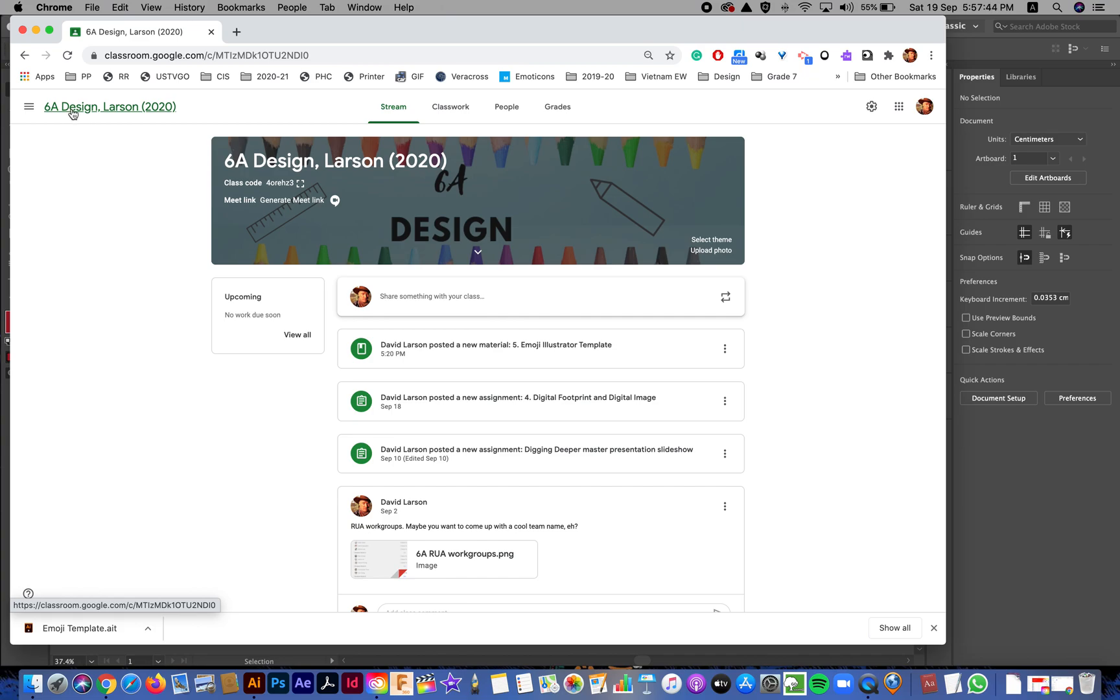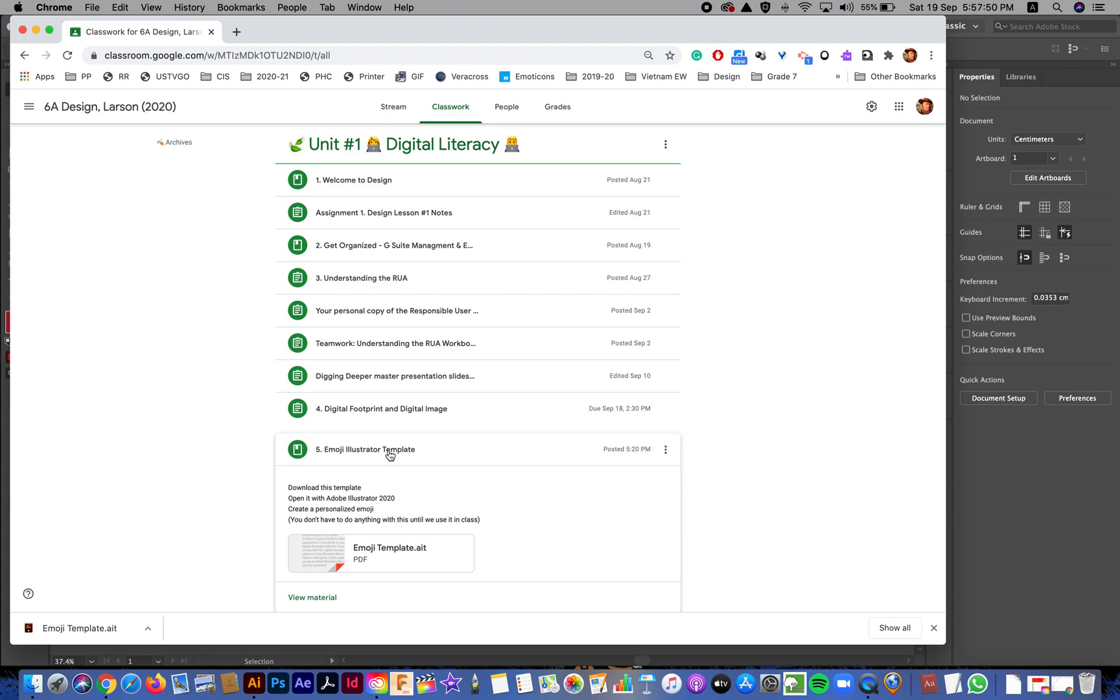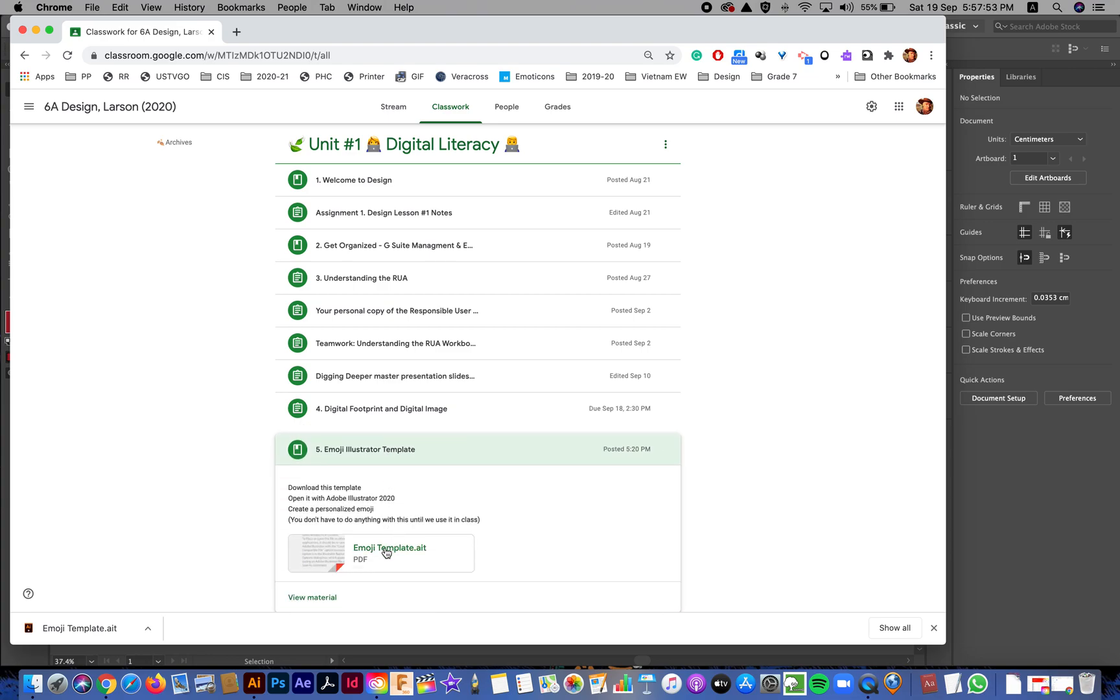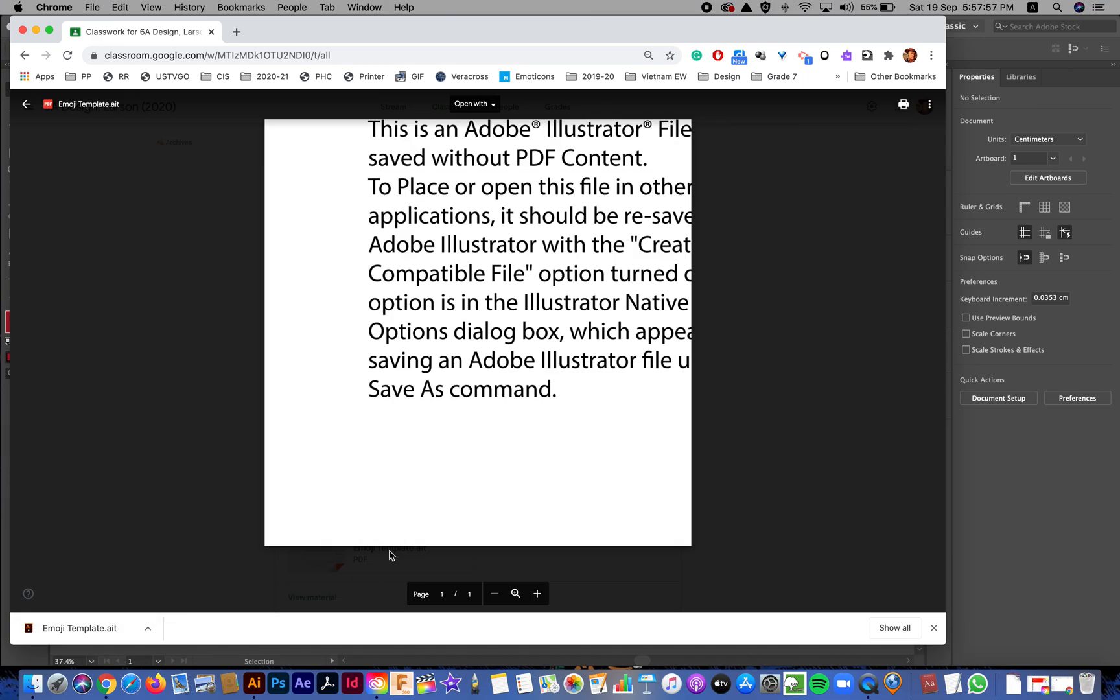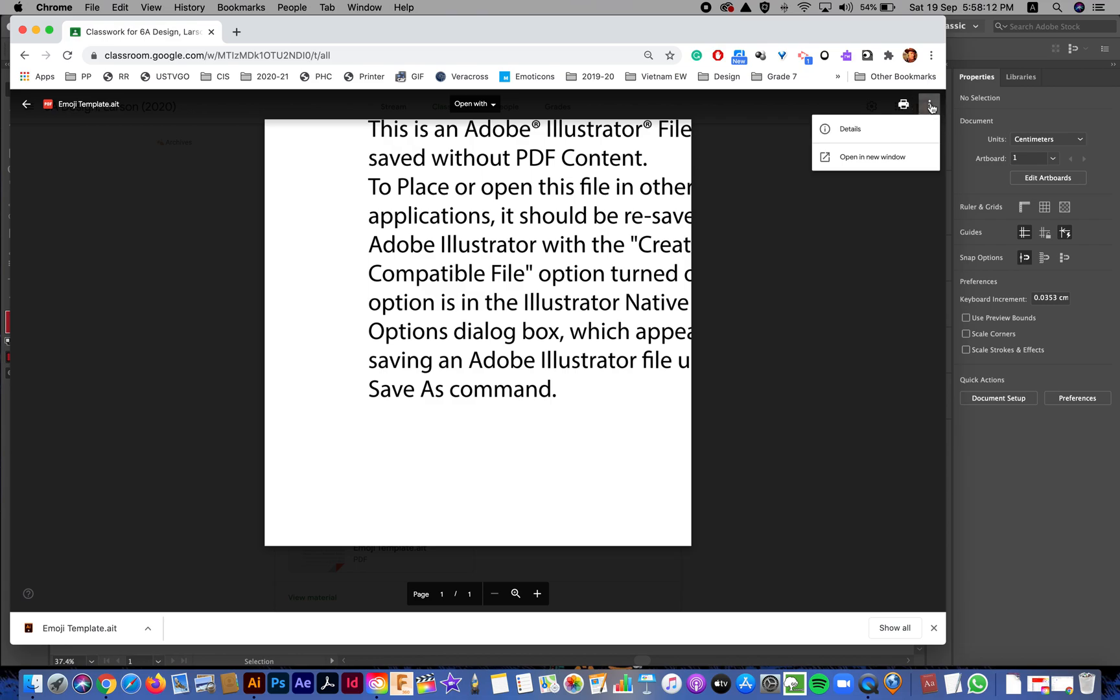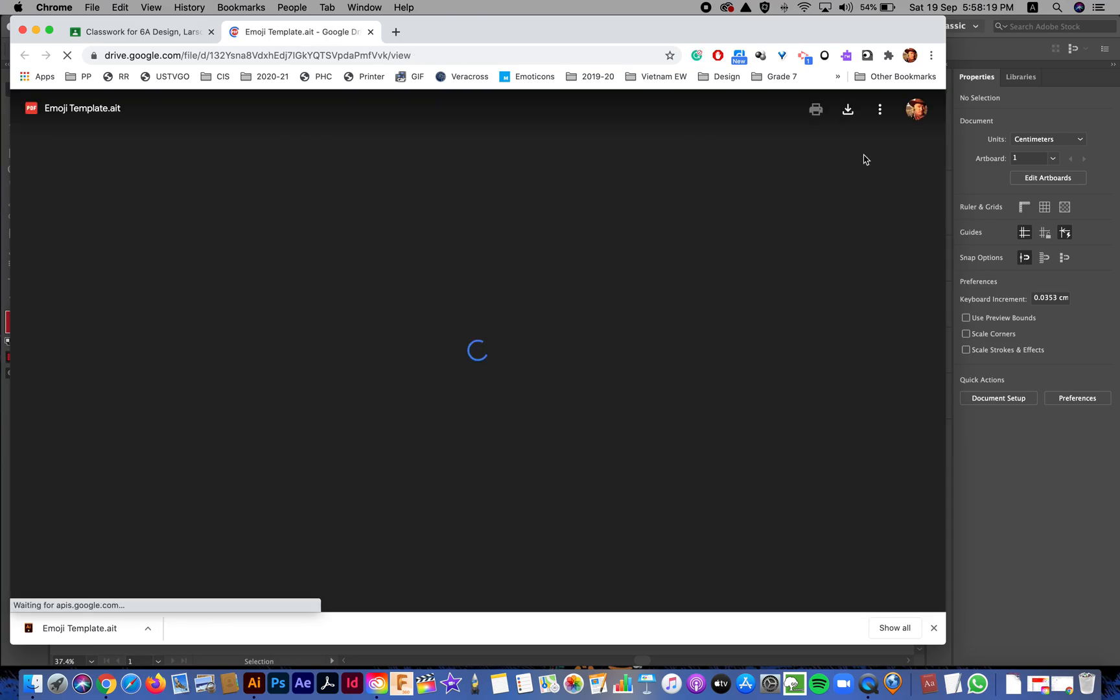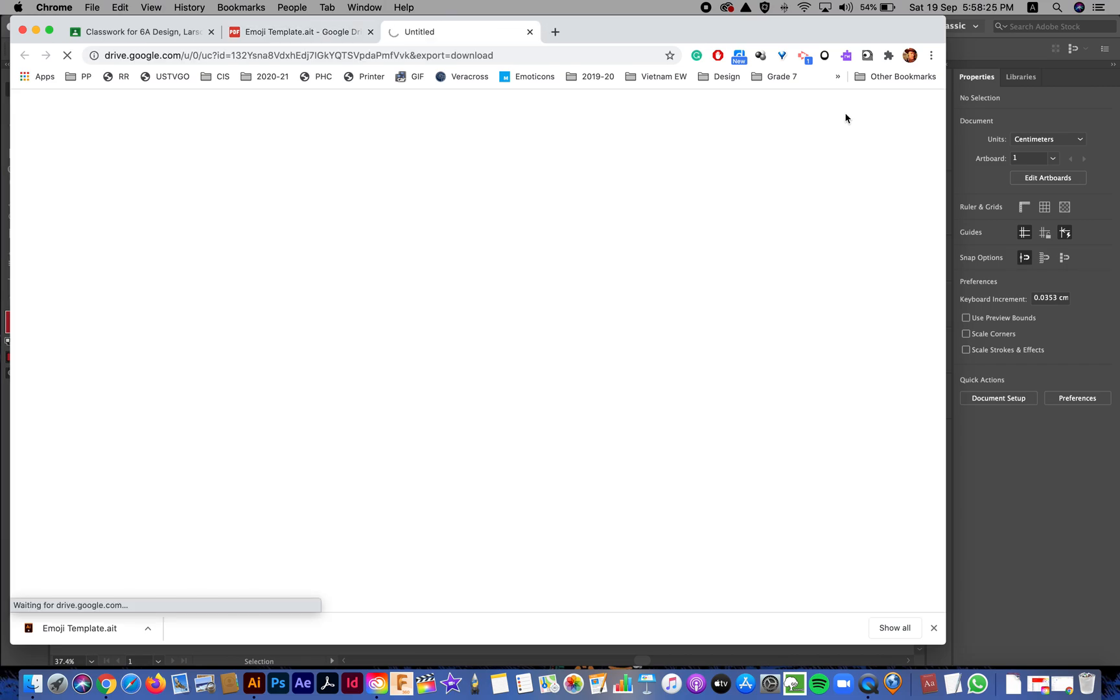First, you go to your class, go to classwork, go to unit one digital literacy, and you look for emoji illustrator template. Click on it to open it, and it's going to say it's a PDF. It's not a PDF. Chrome just can't understand what an AIT file is, and so it gives you a PDF preview. Don't panic. I mean, remain calm. Click on the three buttons in the top right corner, and it will say more actions when you hover on it, and you just click on open in new window.